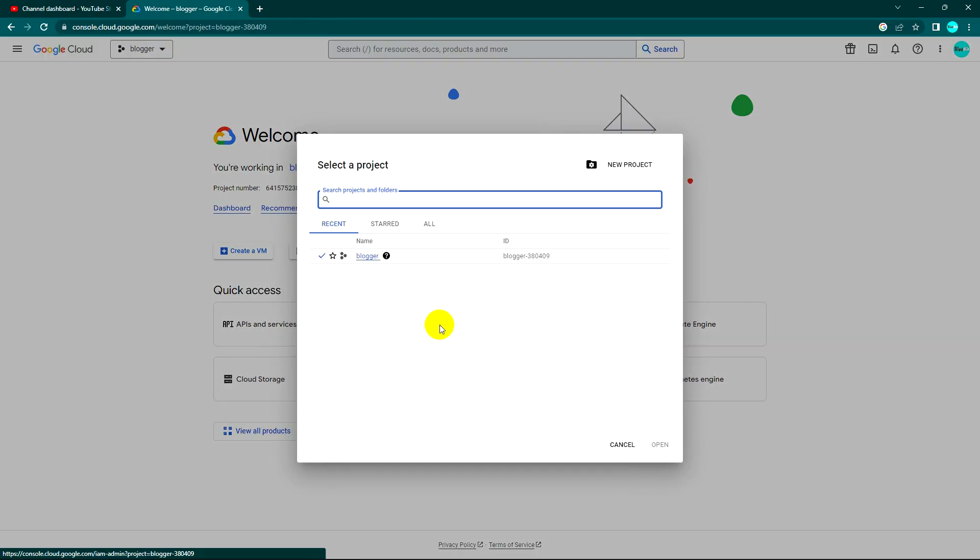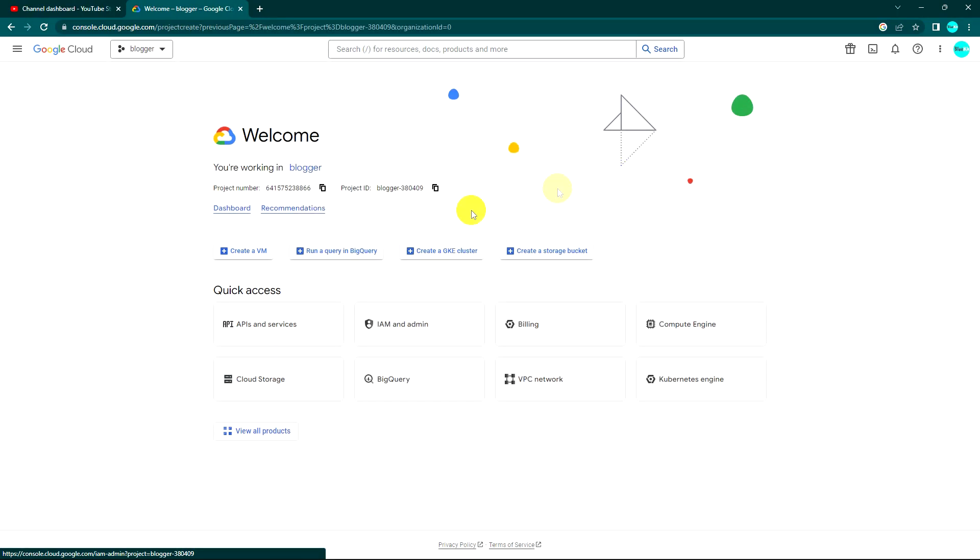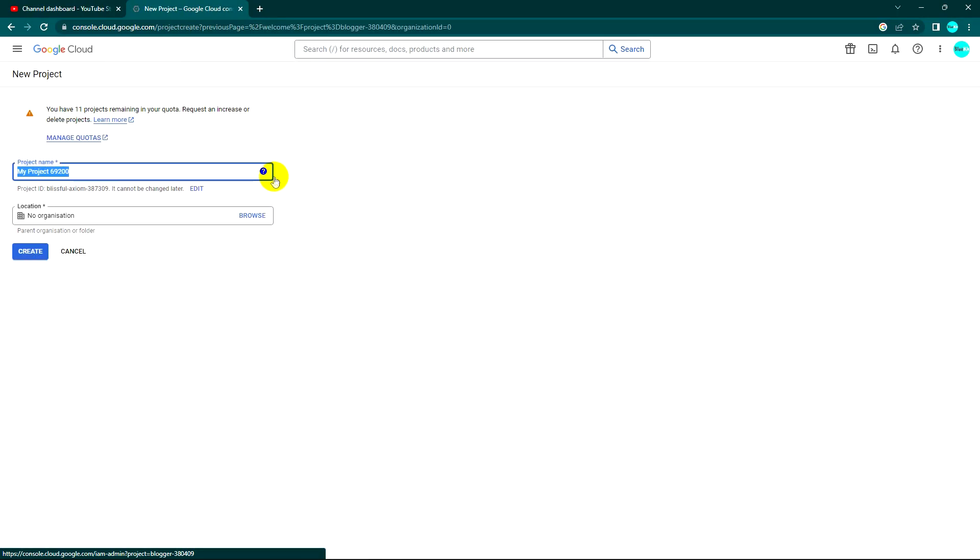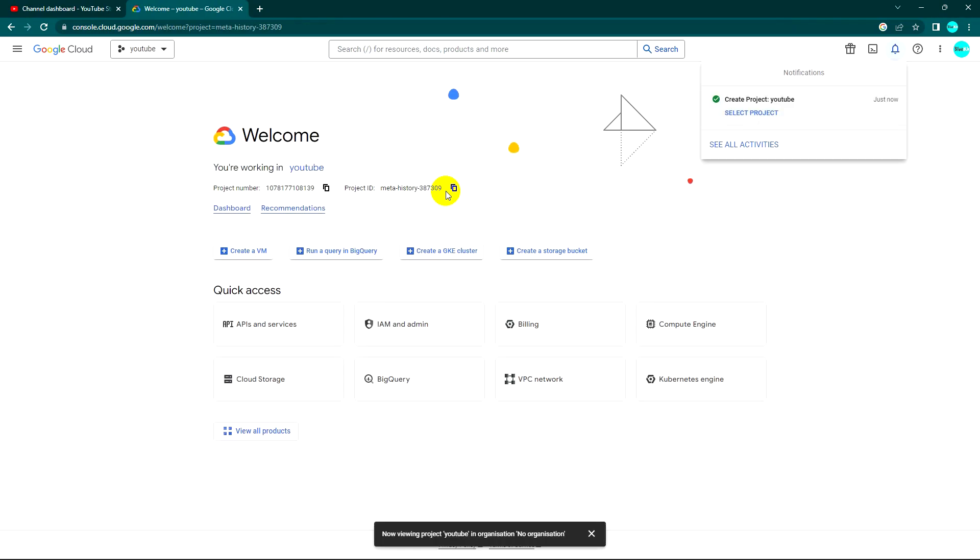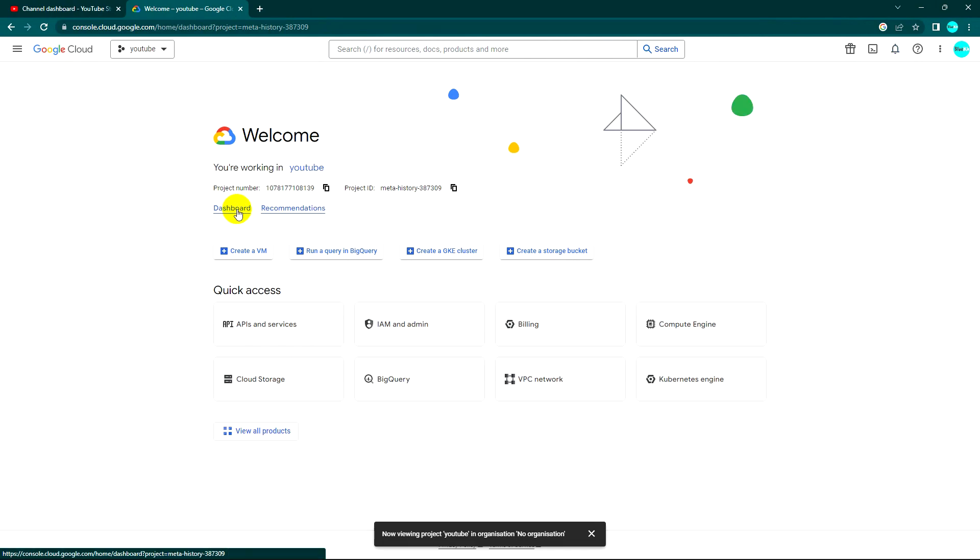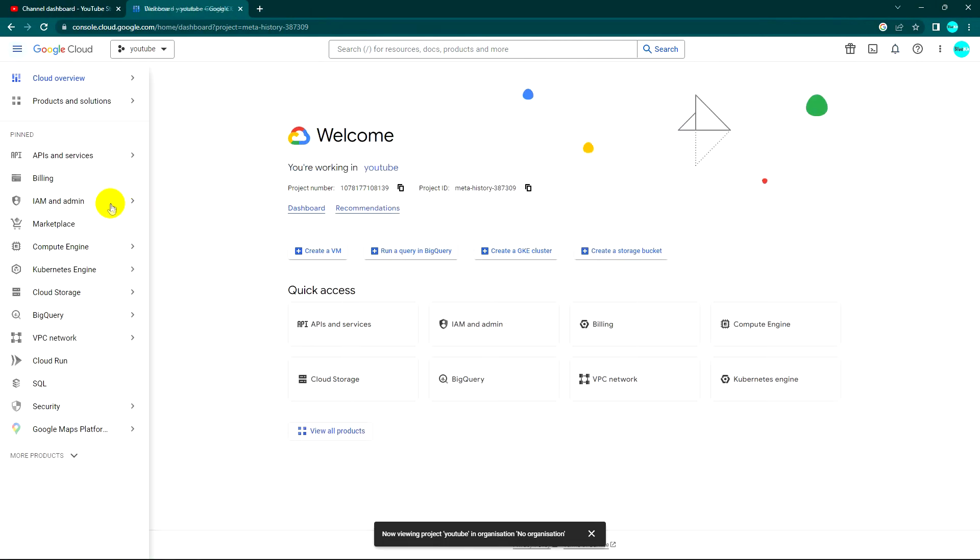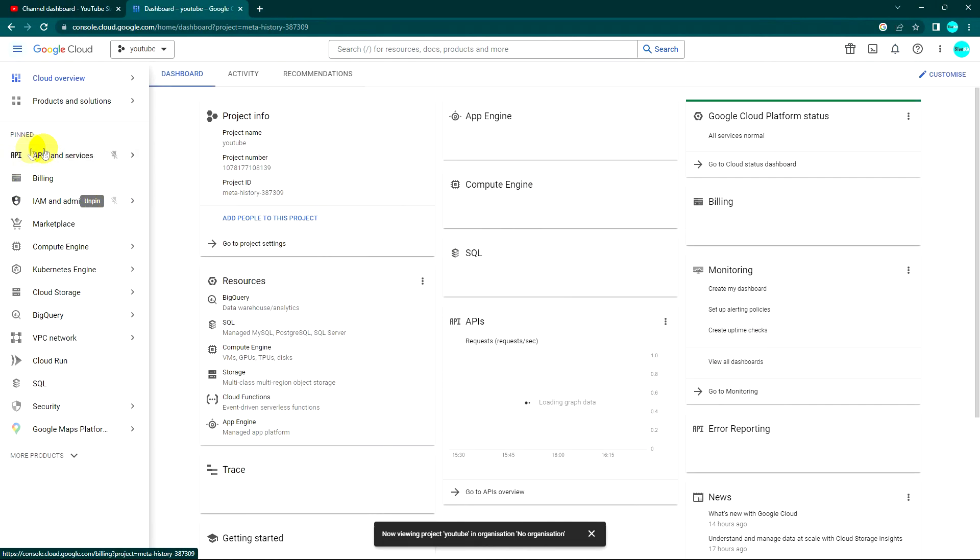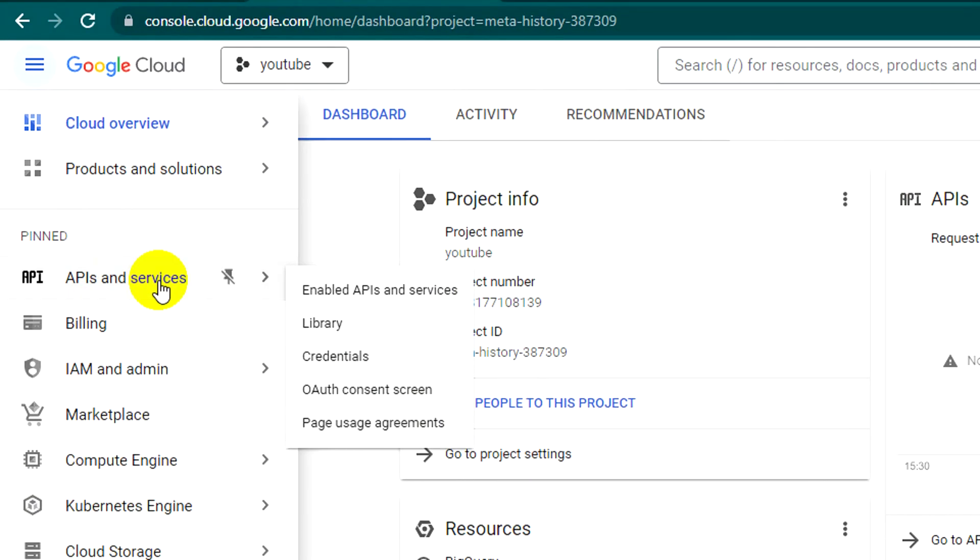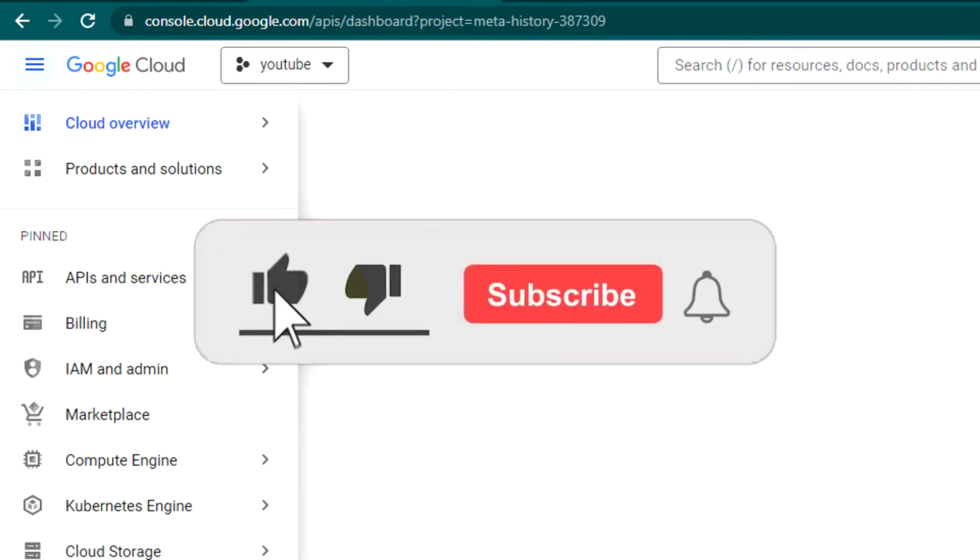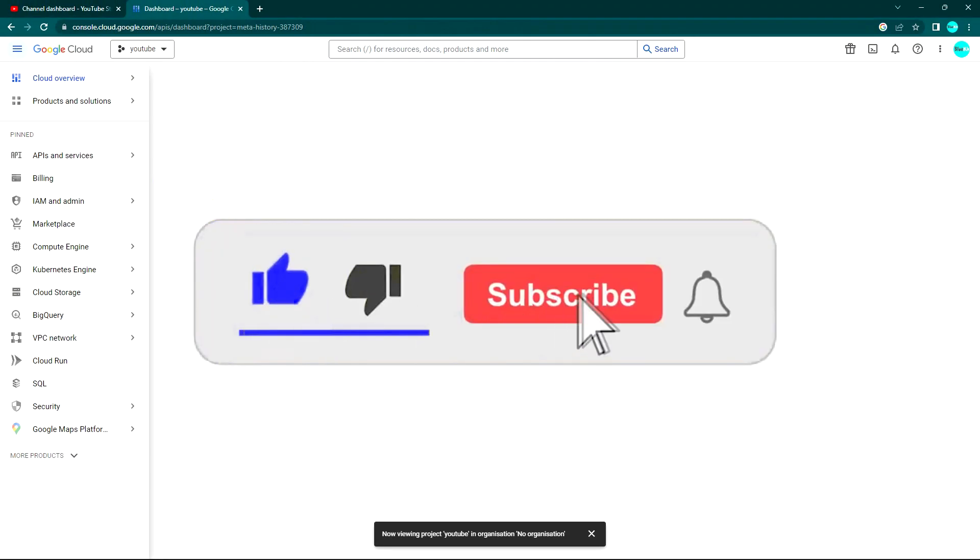I like to show you my new project. I call it YouTube. The next thing we need to do is go to dashboard and find the API to enable. The point we need to do is go to enable YouTube API.